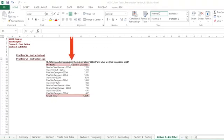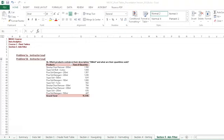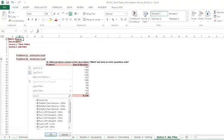Problem 5B reads, which products contain in their description 200 milliliters and what are their quantities sold? To answer this, we'll use an advanced filter. So I'll click the dialog box next to products.